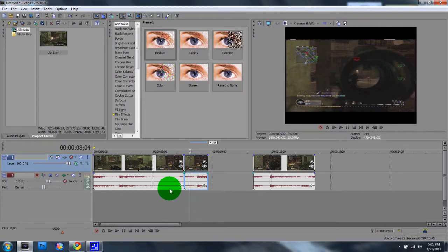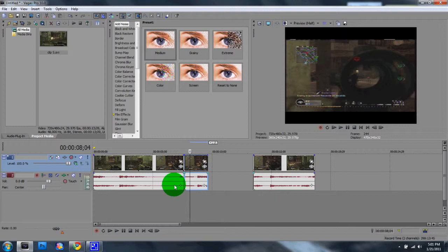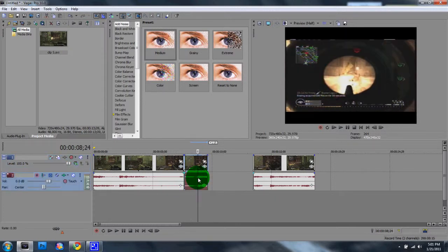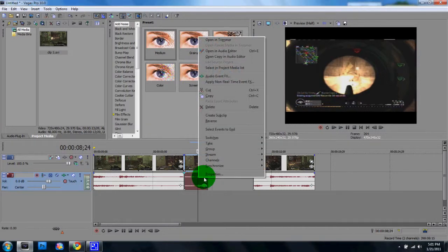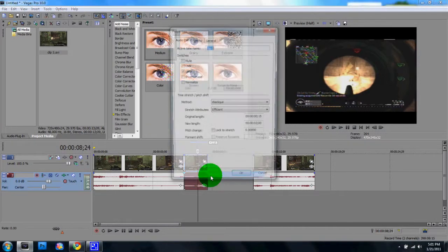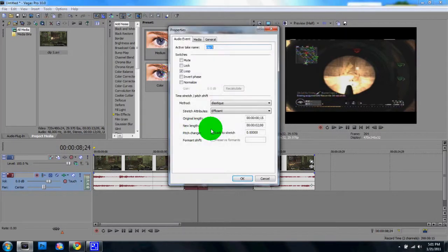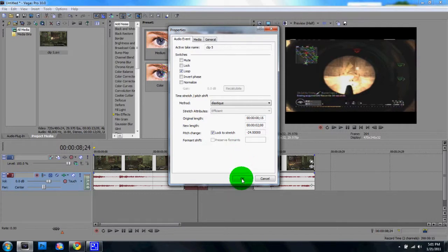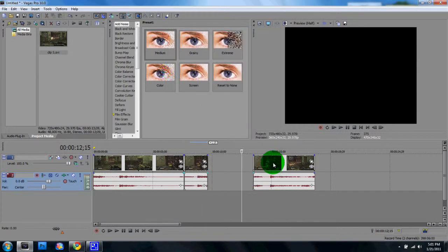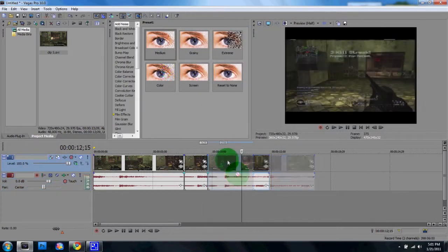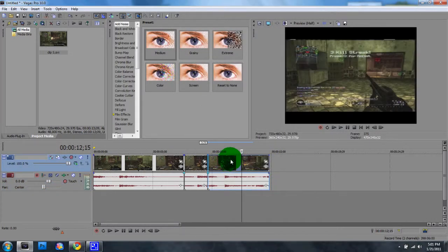And now, it's going to sound really weird. If you just leave it like this, the audio is going to sound really cracky. You just got to right click, go to properties, and click lock to stretch. And that's just going to make it sound a whole lot clearer and make it work a lot better.